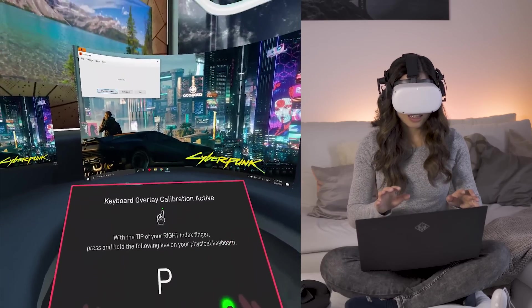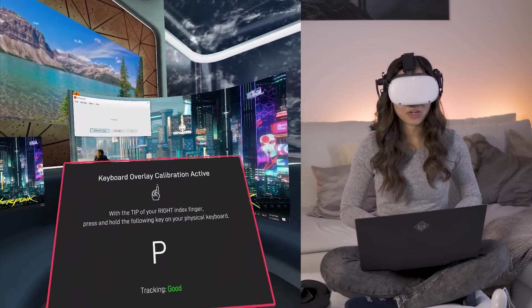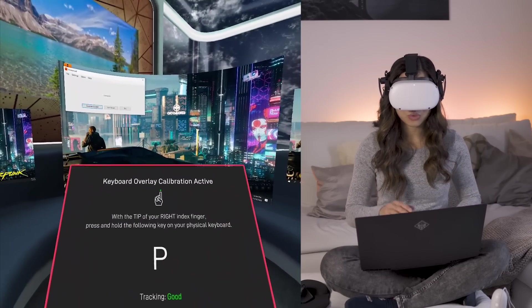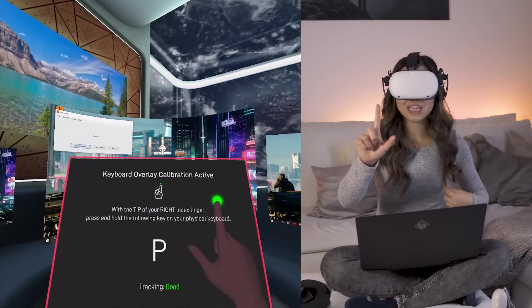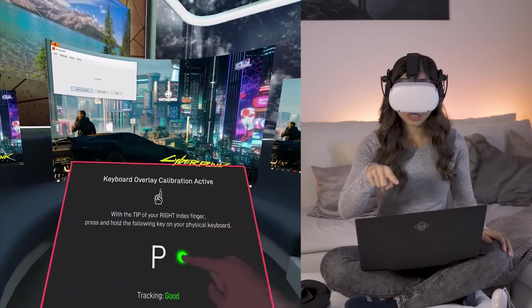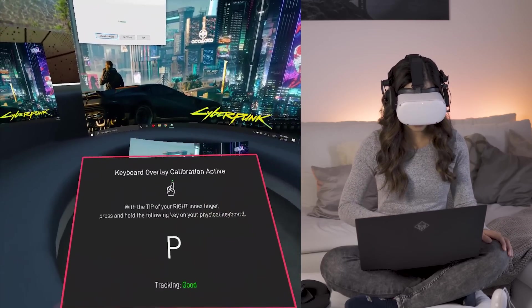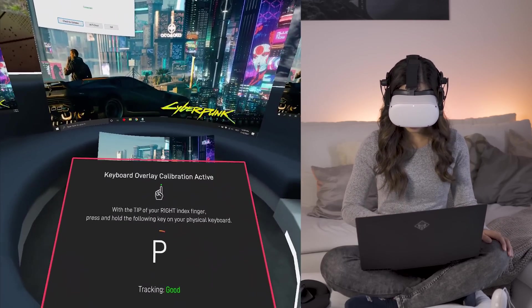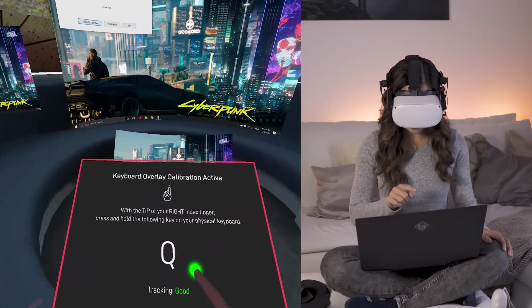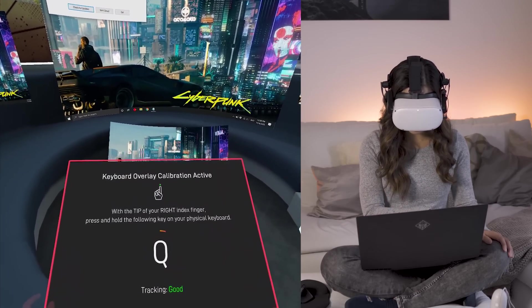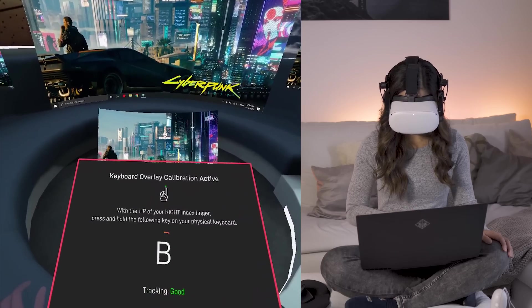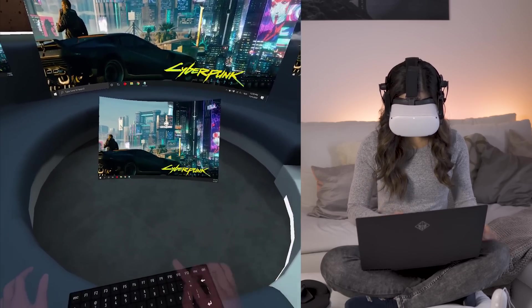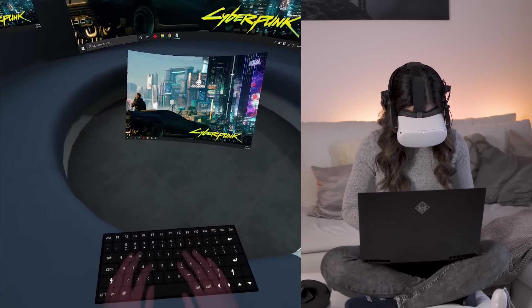So yes, that brought up the keyboard overlay calibration. So what you have to do here is use the tip of your right index finger, and then press the key that is on the screen right now. So I'm going to press P. Yeah, you do have to kind of peek through your nose. If you don't know where everything is, peek through your nose gap, I mean. But yeah, if it's calibrated, it only needs like three letters. Here we go.